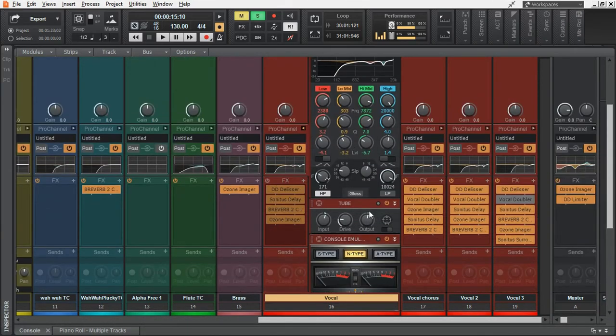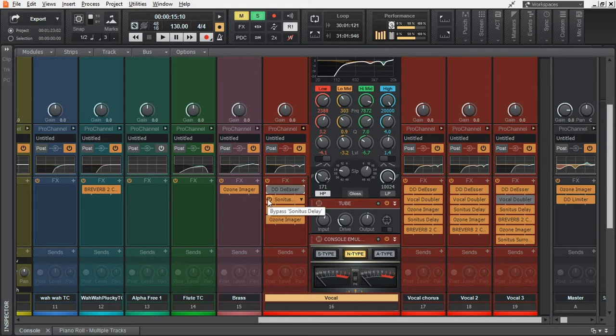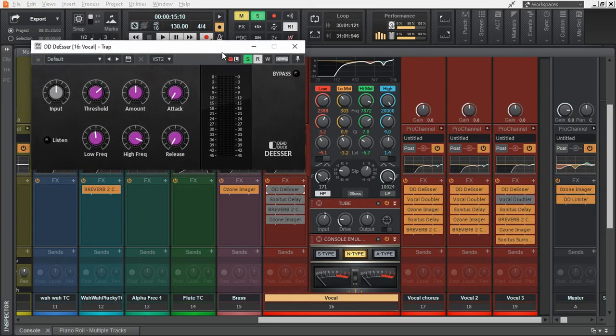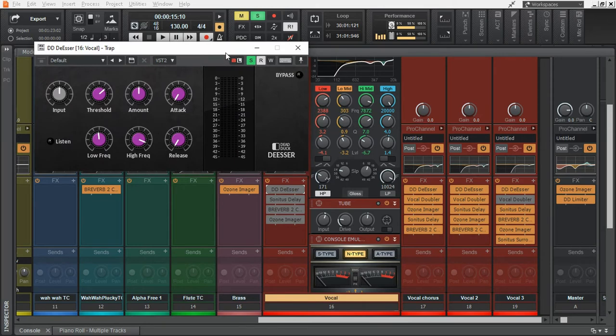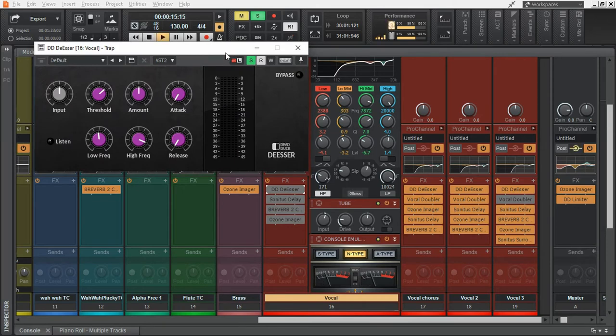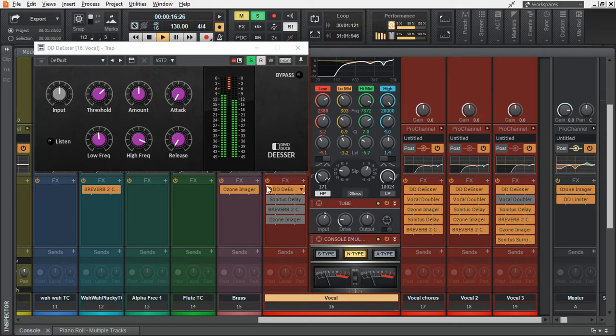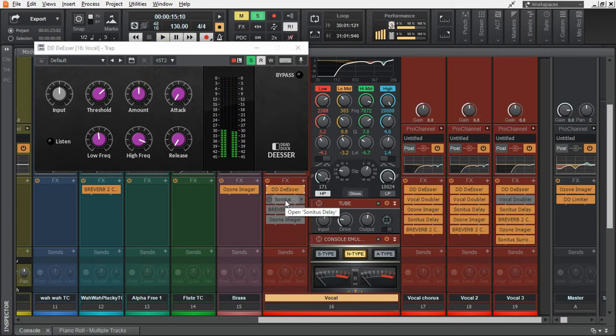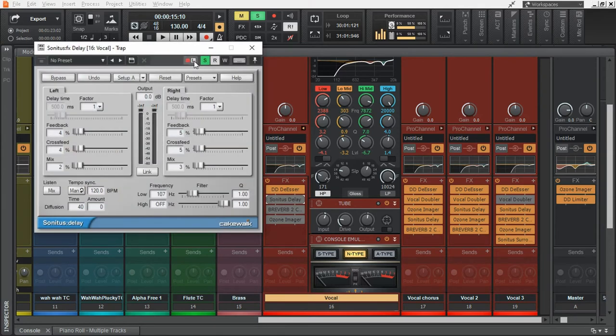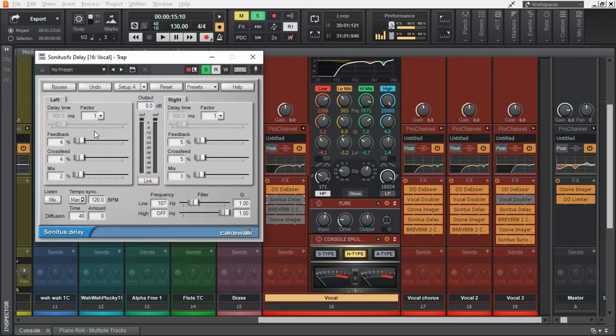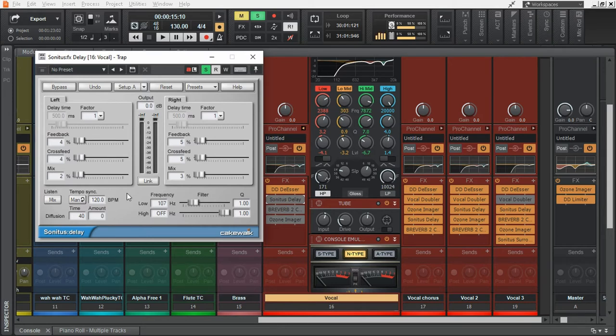Then we have a compressor to decrease the sudden increase in peaks. Then the audio signal will travel to the effects rack and the first thing we have is a de-esser. Which takes care of the harsh S sounds.